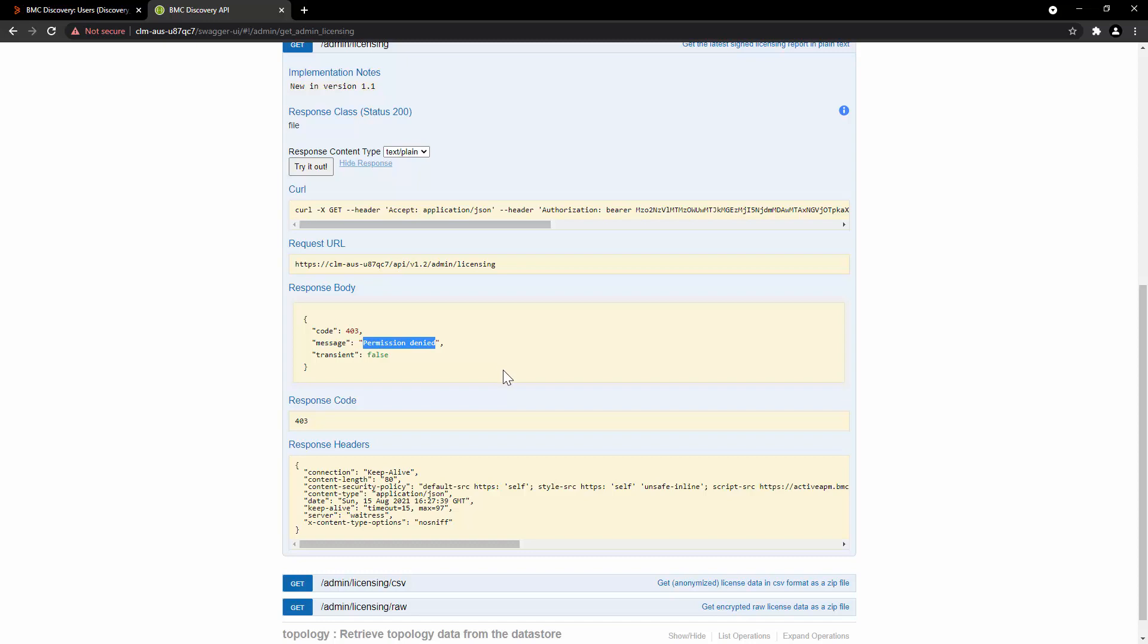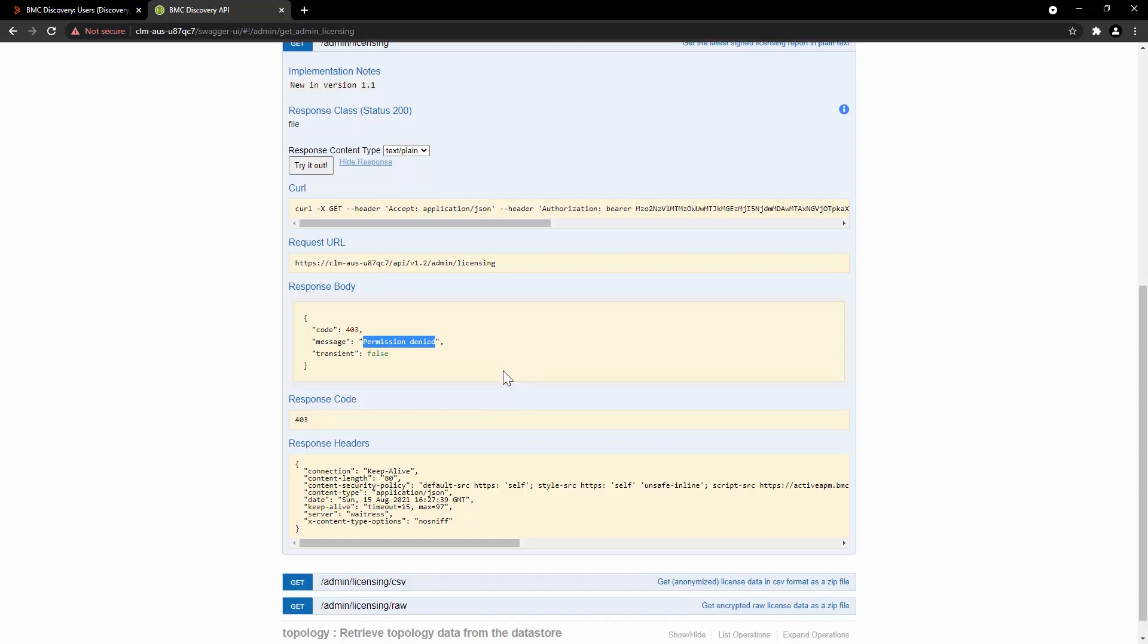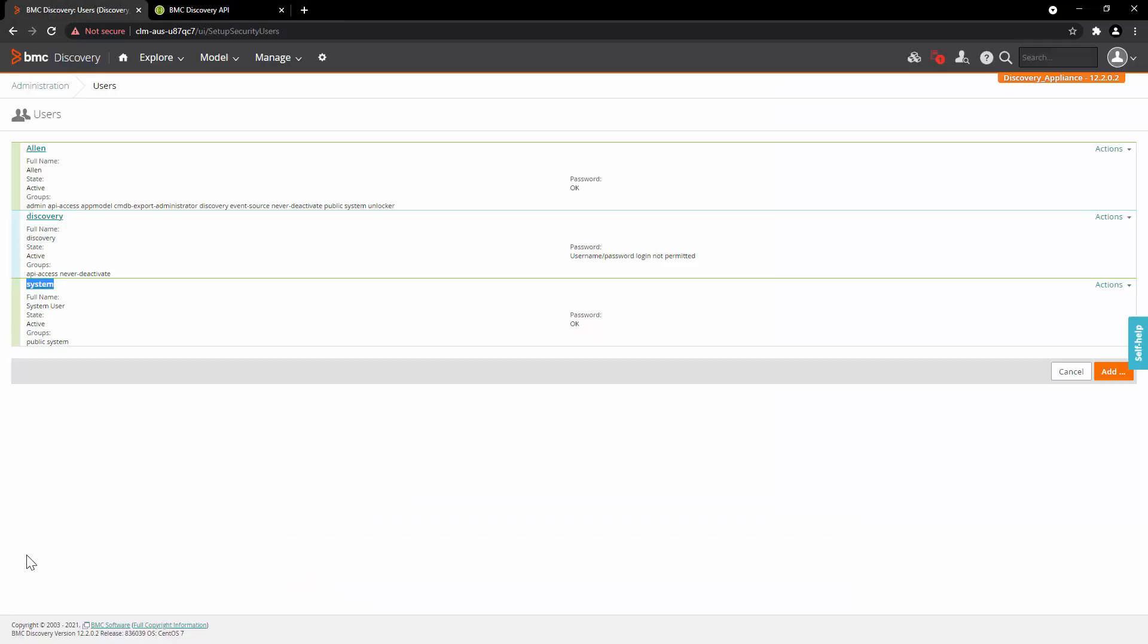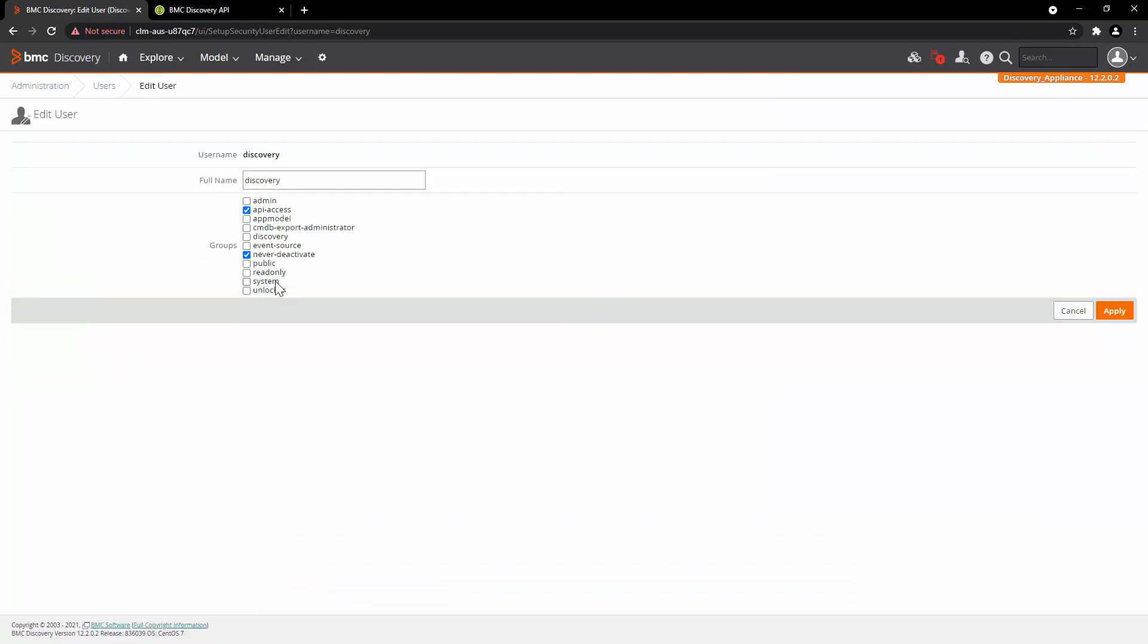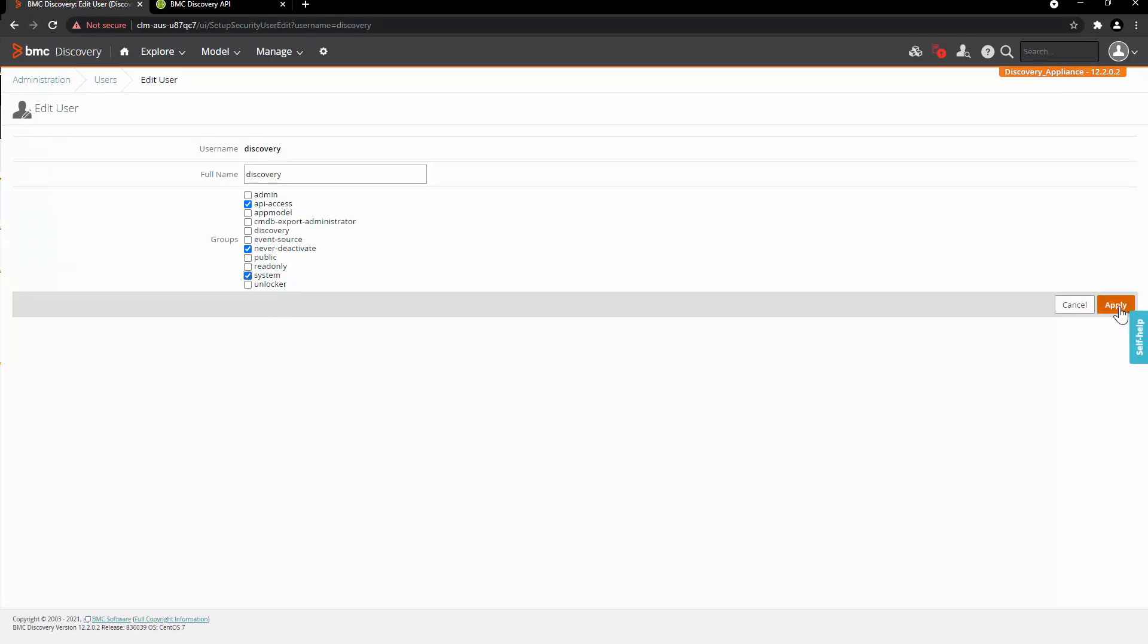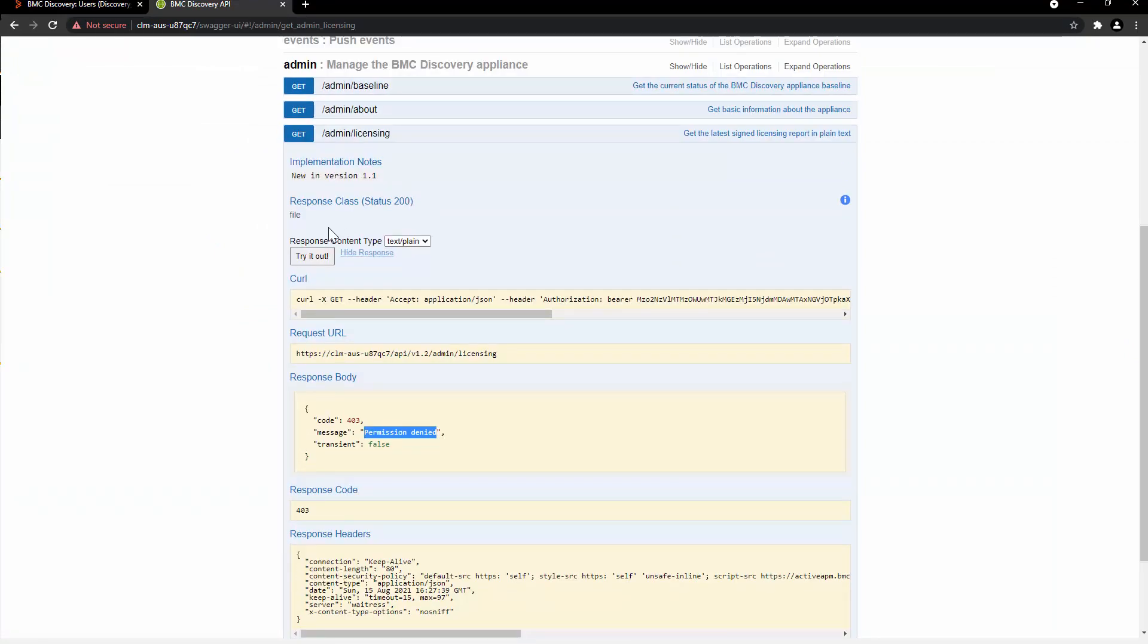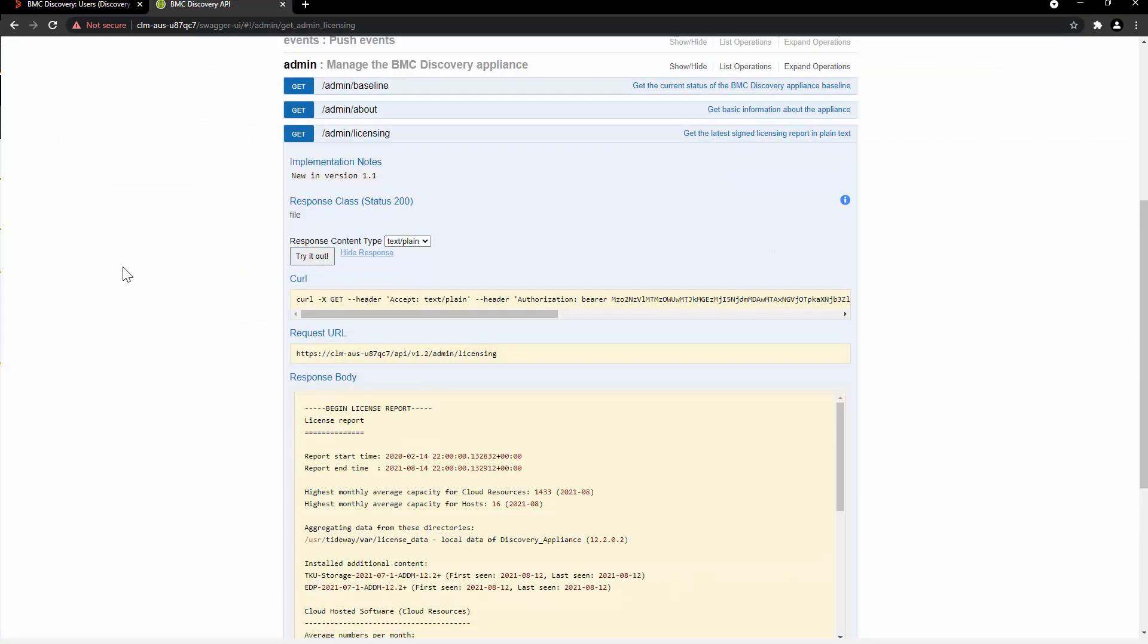Some endpoints require more permission than others, particularly those that access the vault and credential or when we are trying to create or modify resources like submitting new discovery run. And all of this is still controlled by the security group permissions. Let's go back to the BMC discovery user interface. Click on Edit. Here we will add system permission and then click on Apply. Now let's go back to Swagger UI and then try the REST API again.